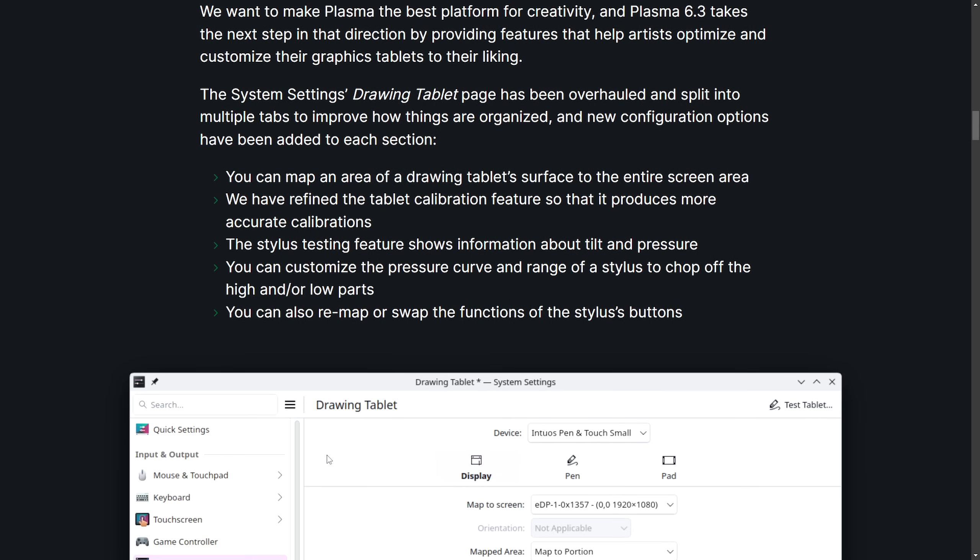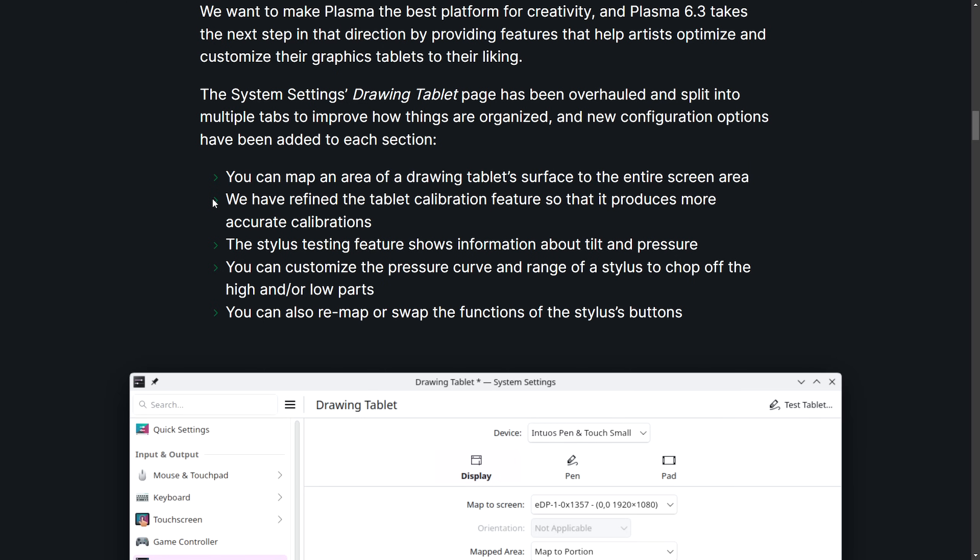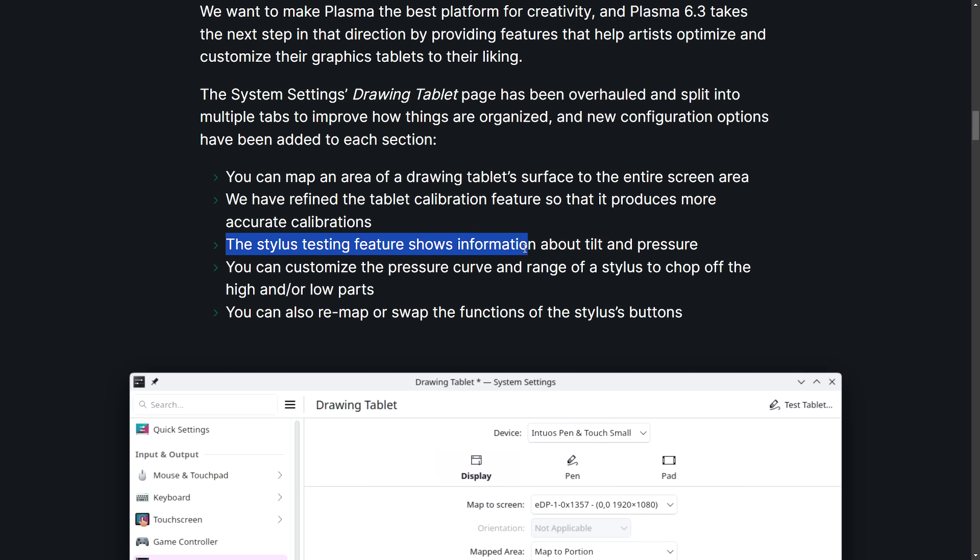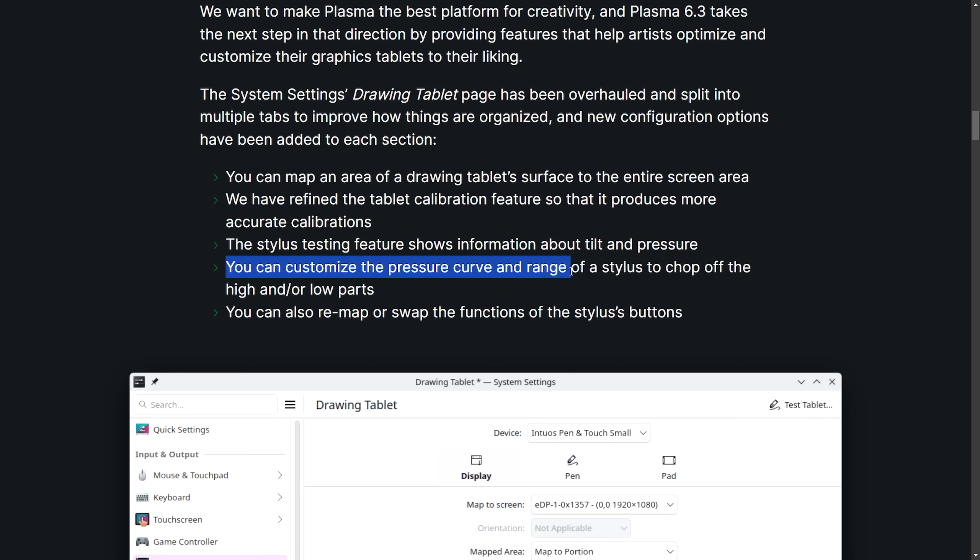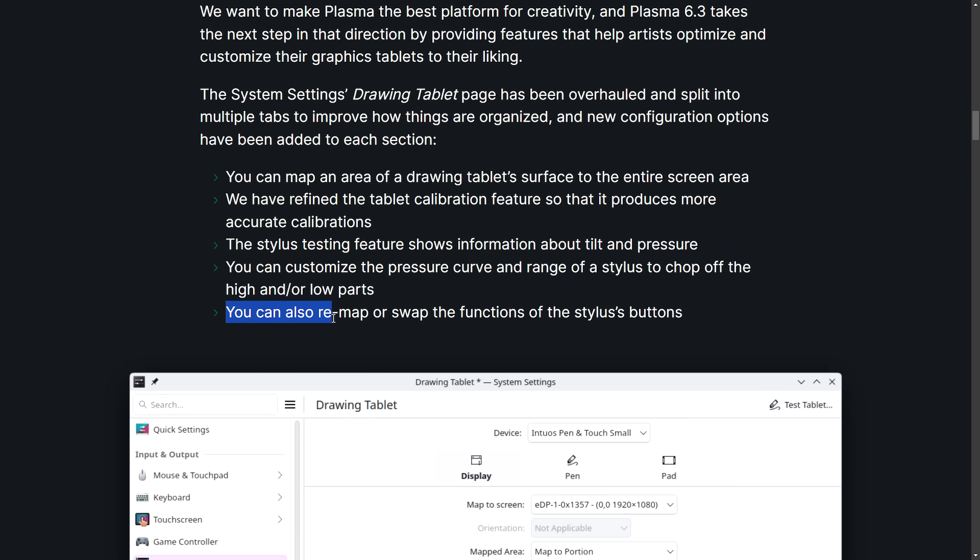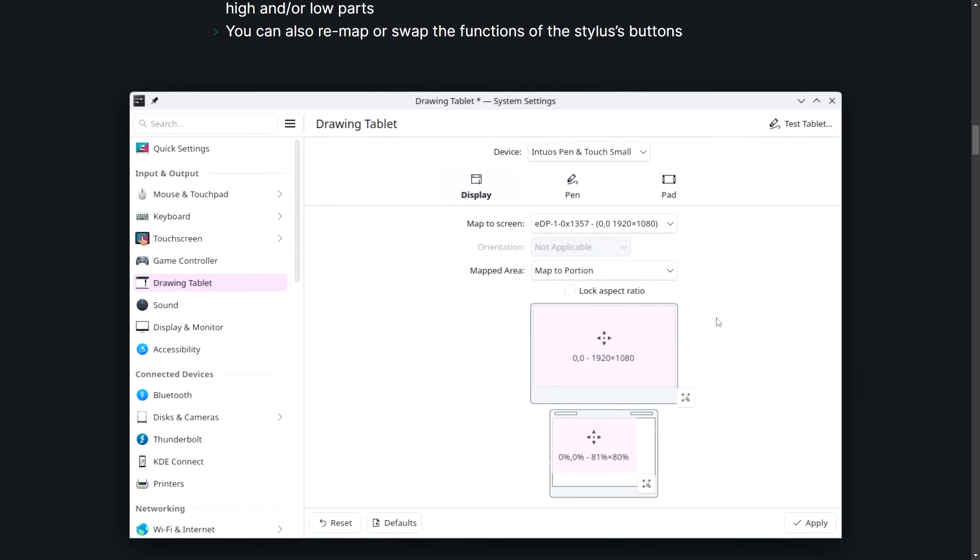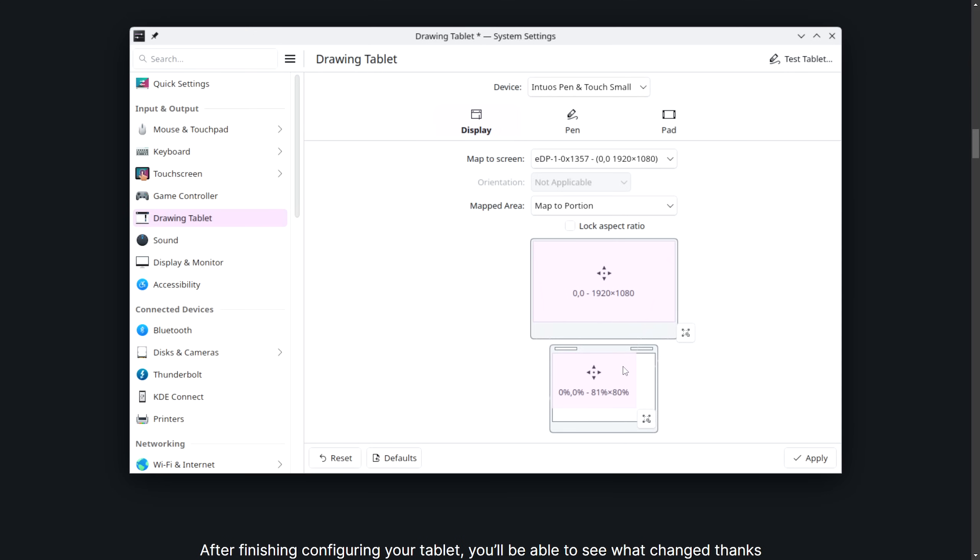Now you can map the area of the drawing tablet surface to the entire screen area. We have refined the tablet calibration feature so that it produces more accurate calibrations. The stylus testing feature shows information about tilt and pressure. You can now customize the pressure curve and range of a stylus to chop off the high and low parts. You can also remap or swap the functions of the stylus buttons. Here we get a preview of what the drawing tablet and system settings configuration looks like.